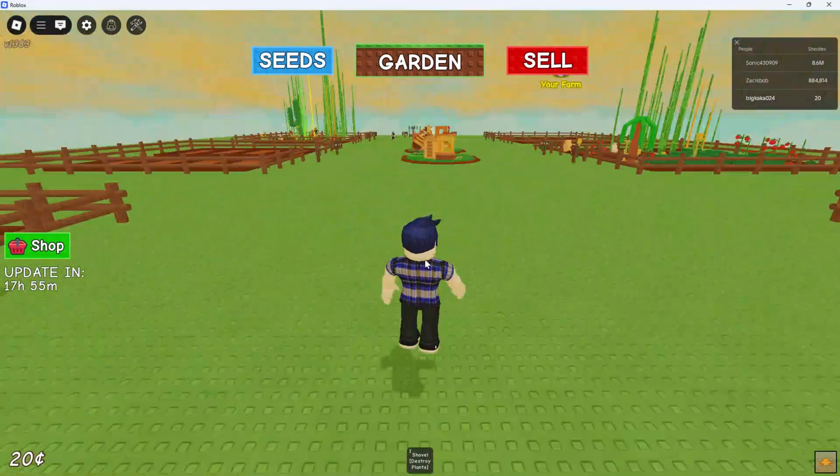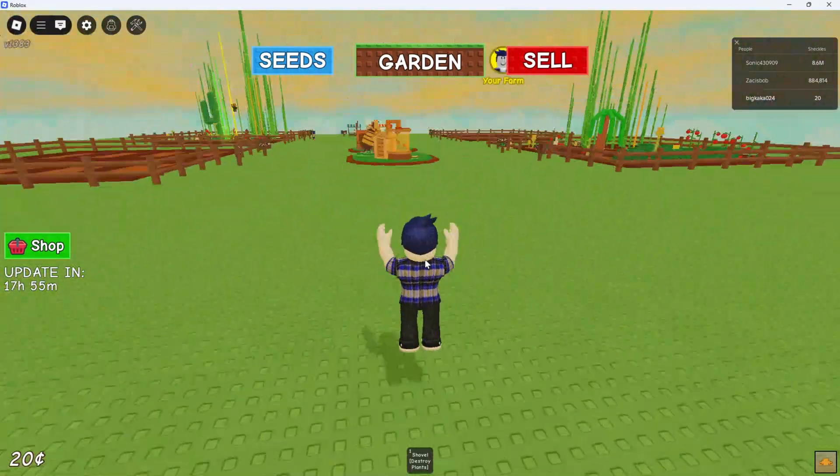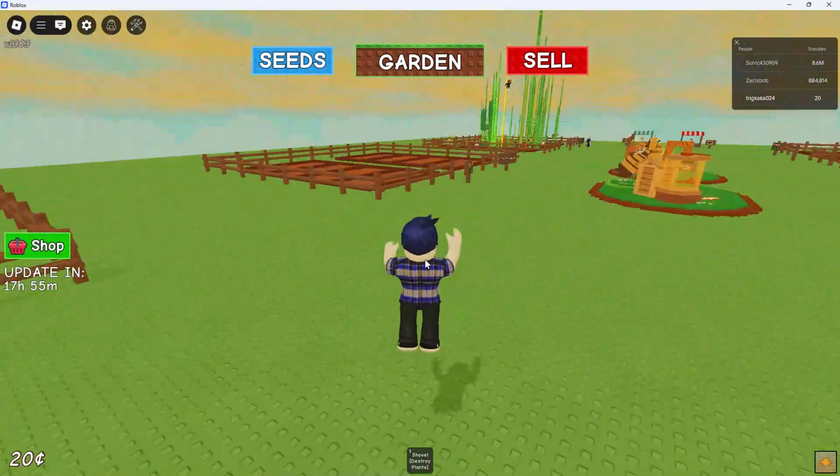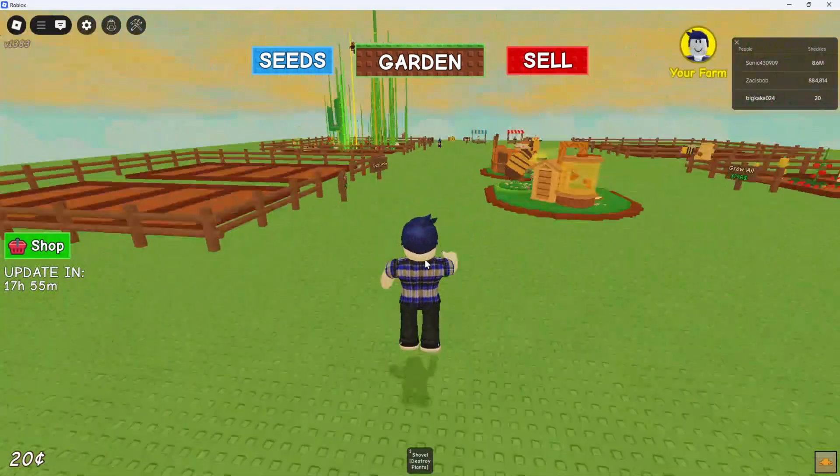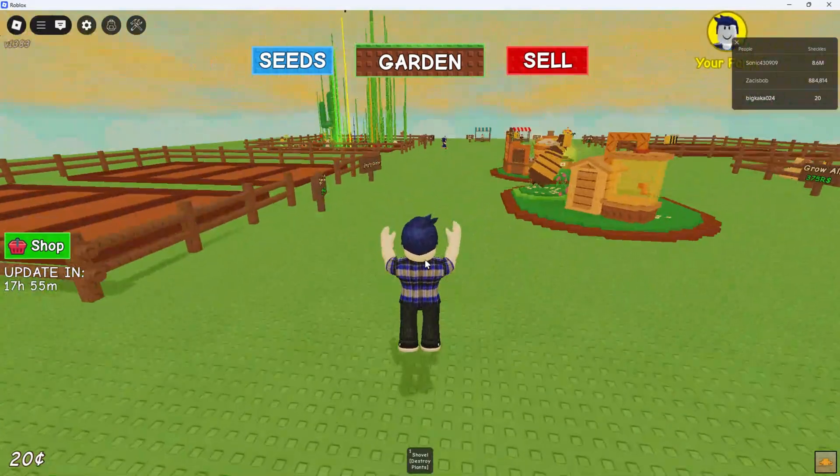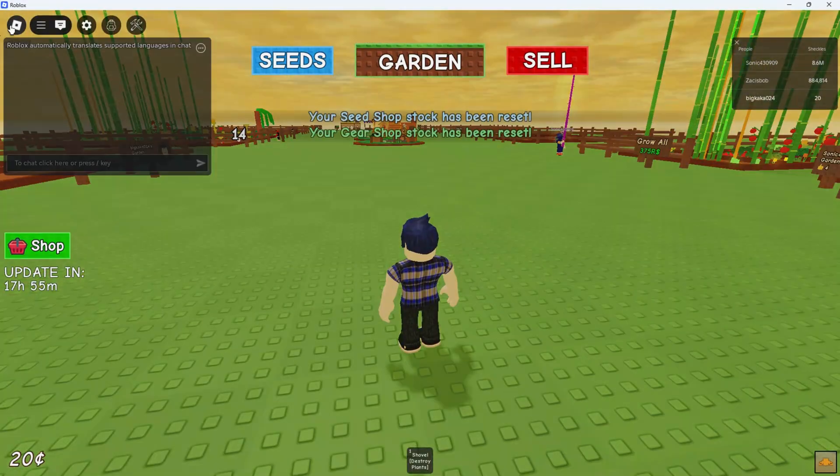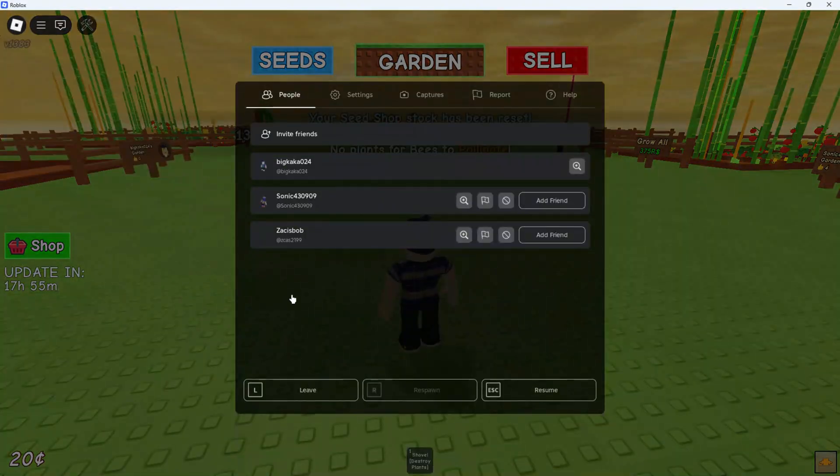First, close the game if you have it running. Press the escape key and select leave to exit the current session.